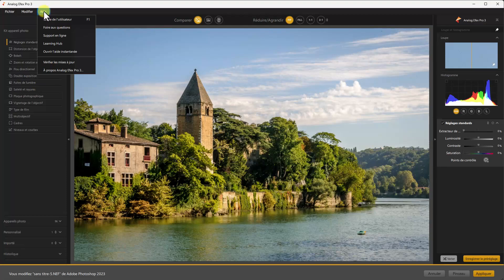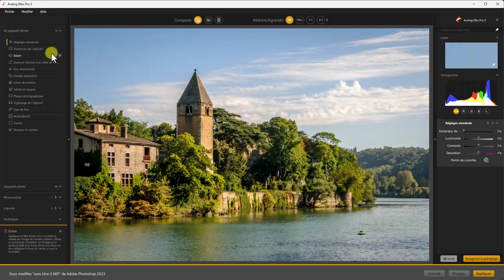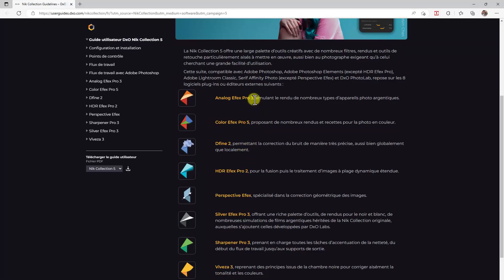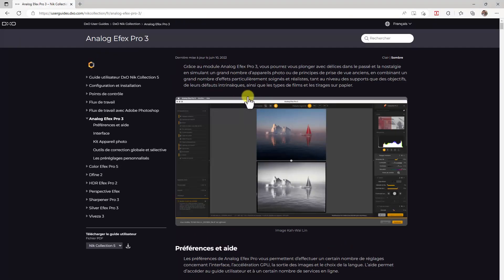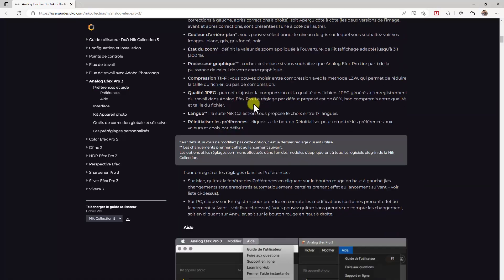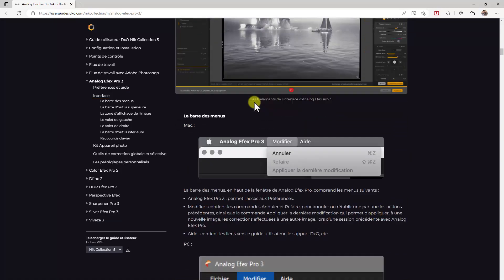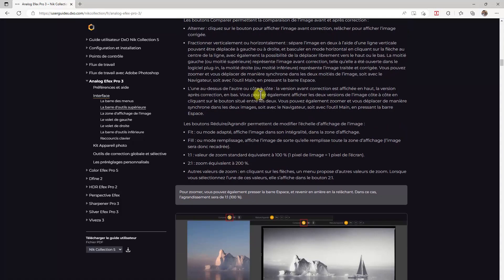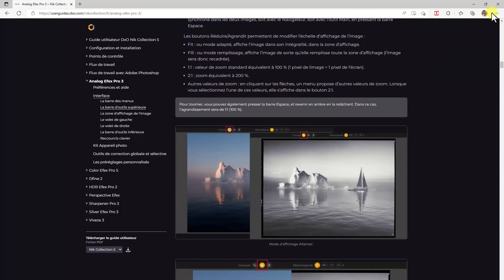Vous avez la possibilité d'accéder au guide utilisateur, qui se trouve sur le site Nick Collection. Vous avez tous les guides utilisateurs, et notamment Analog FX Pro 3, avec la description complète du module. C'est très bien fait, très accessible. DxO a fait un travail merveilleux. Je ferme l'explorateur.